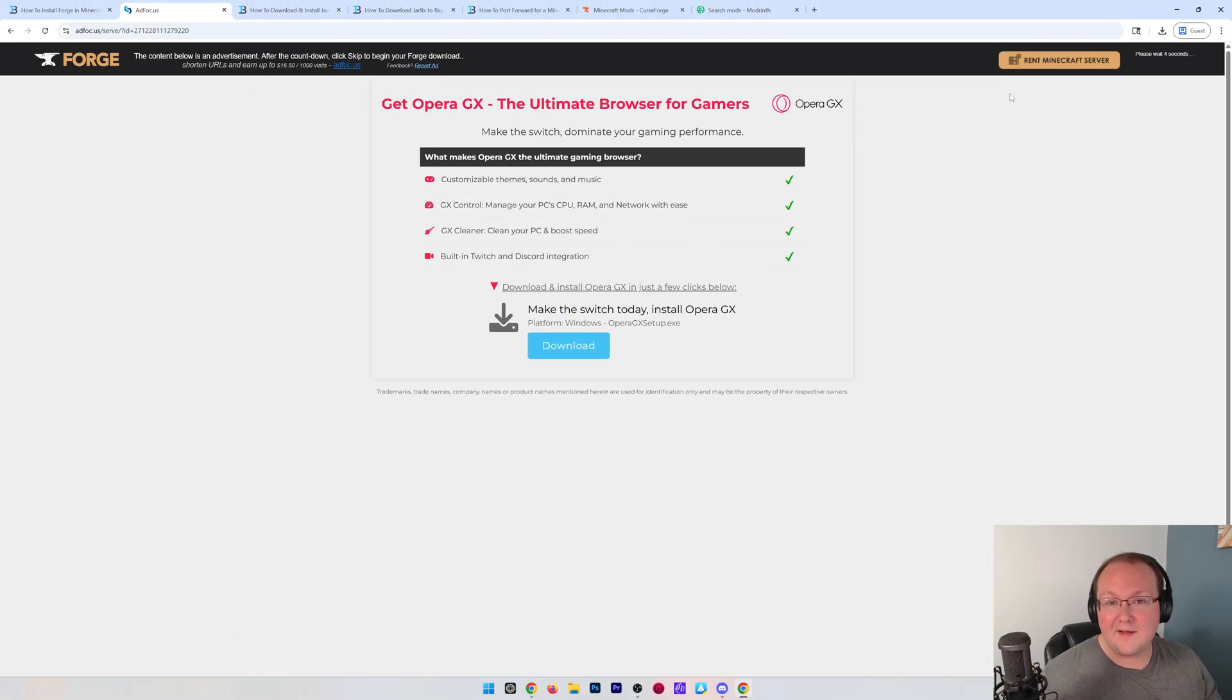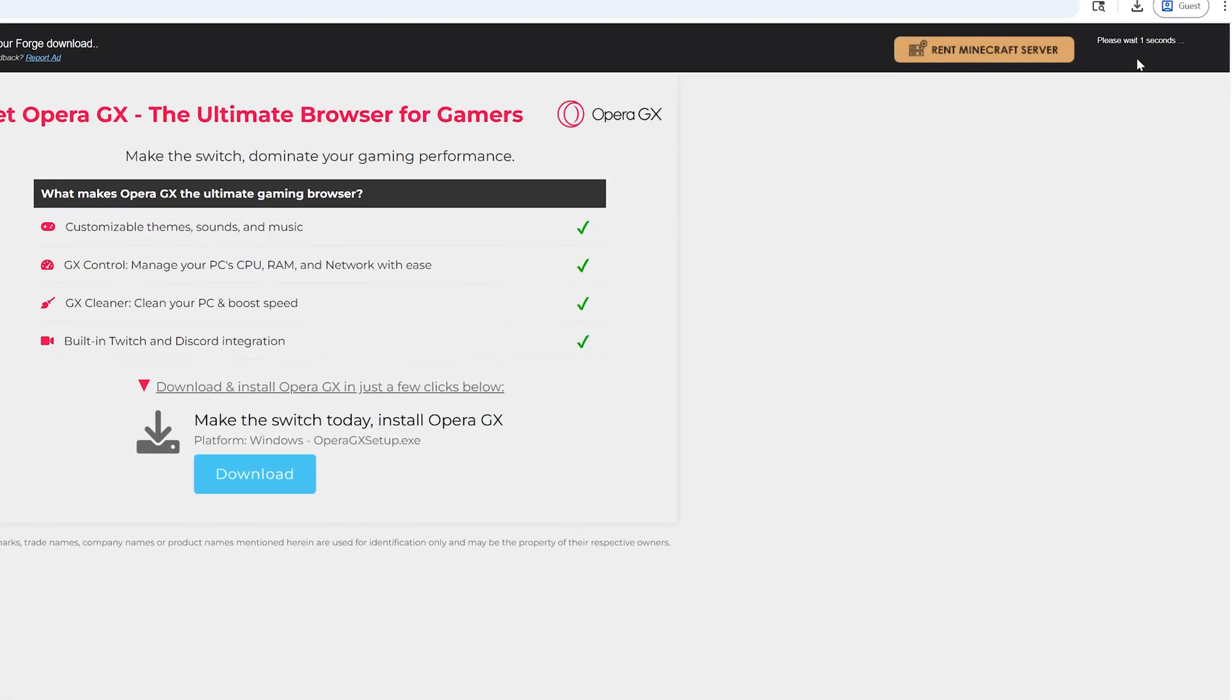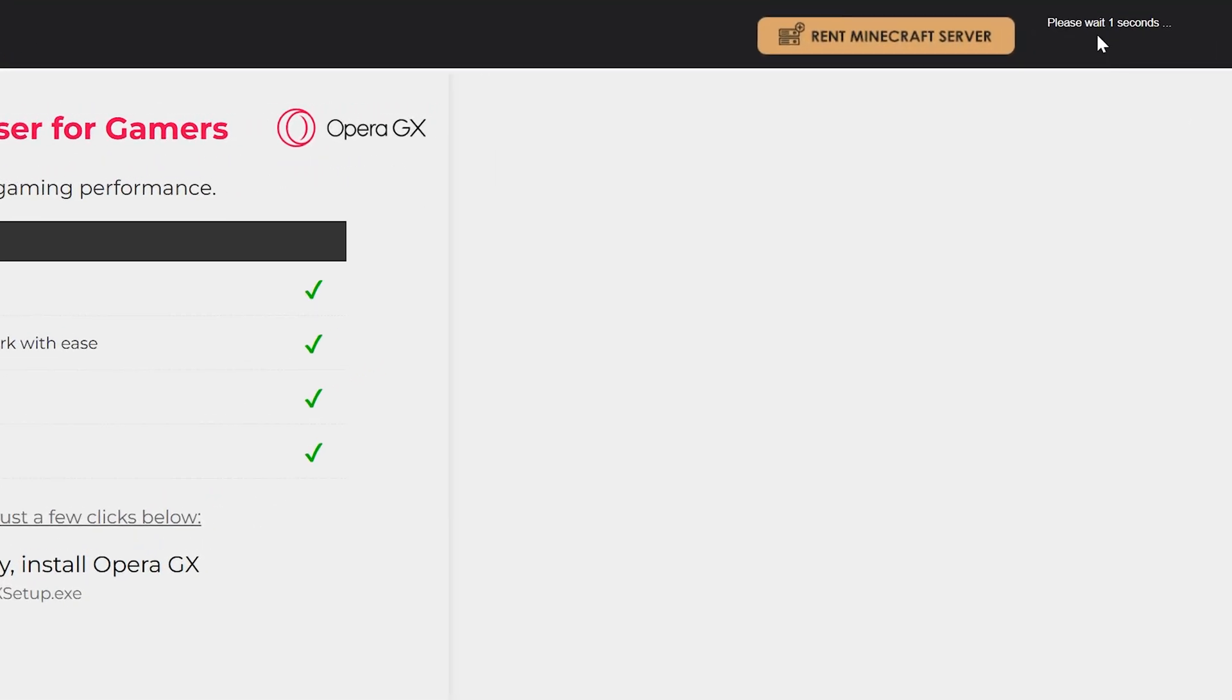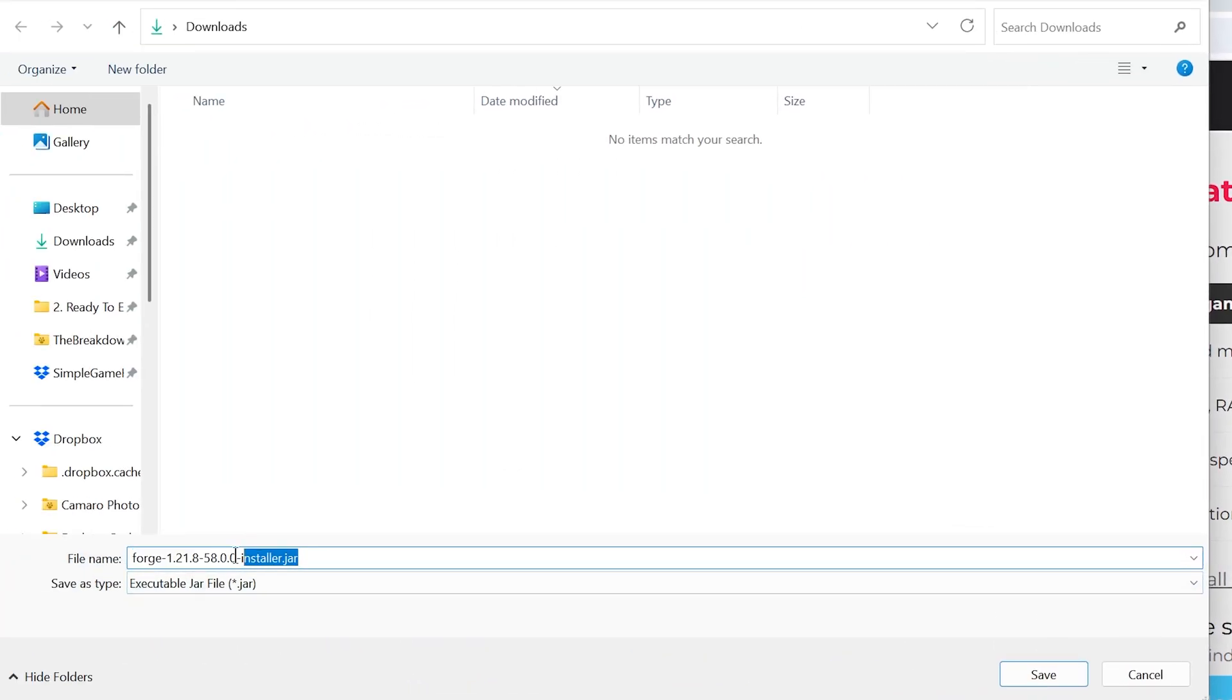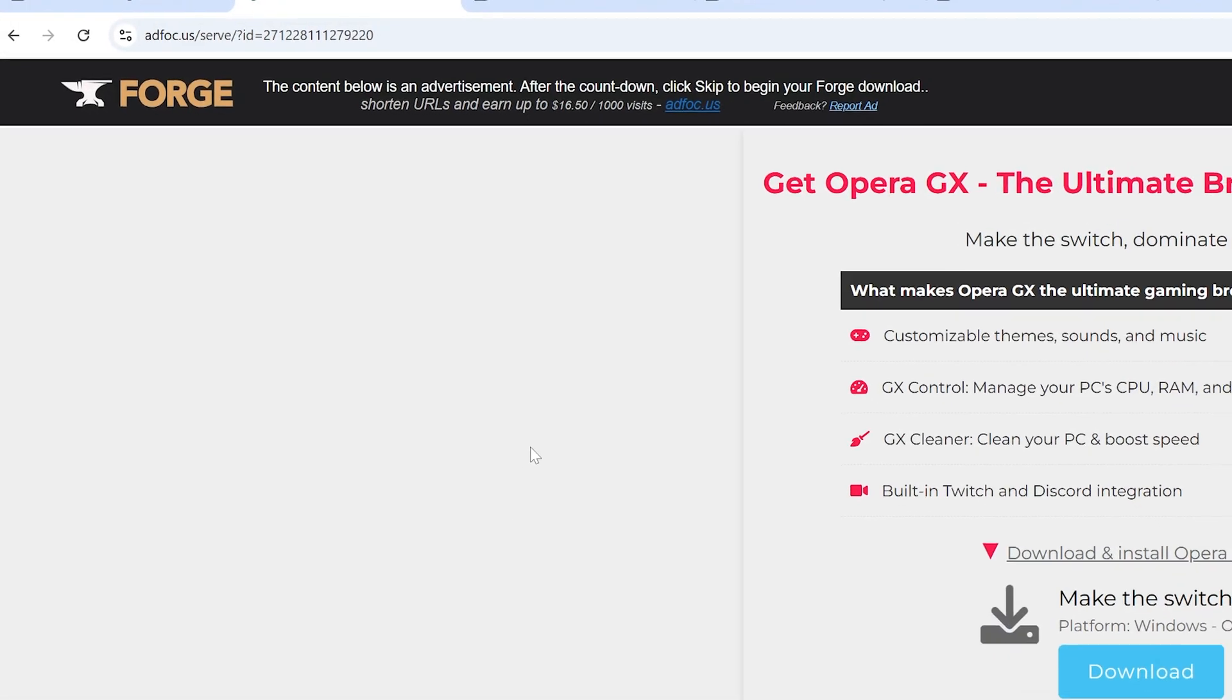Don't click anything on this page. Don't trust the Download buttons here. Just wait about 10 seconds and click in the top right, the red Skip button. Once that appears, click on it, and you will be downloading the Forge Installer.